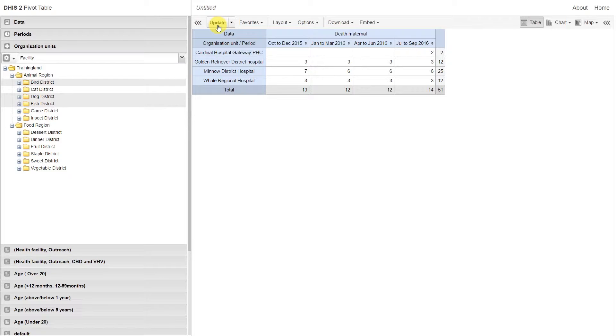Only a couple facilities appear because remember we have ticked the hide empty rows option. Let's remove that so we can make sure that all the facilities were selected.